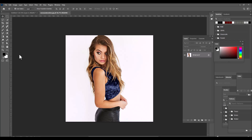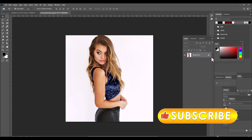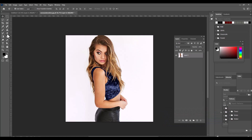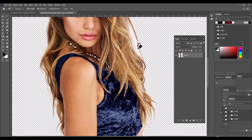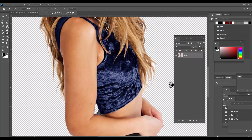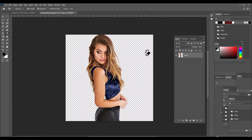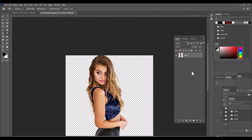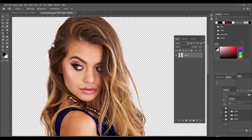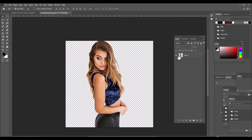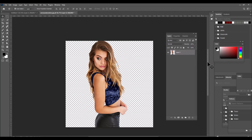Let's use the displace filter to place a tattoo on this girl's arm and face. Let's unlock the layer and remove the background first. Let's use the magic eraser tool to remove the background. It's always a good idea to remove the background — we only need the subject and we don't have to perfectly select the subject. It's okay if we remove only the background.